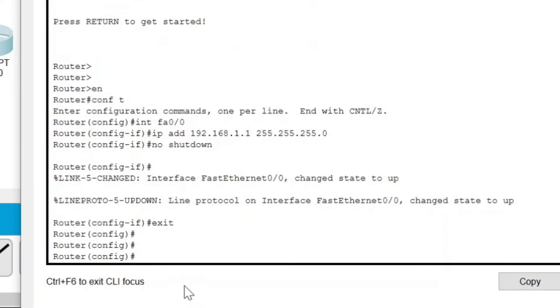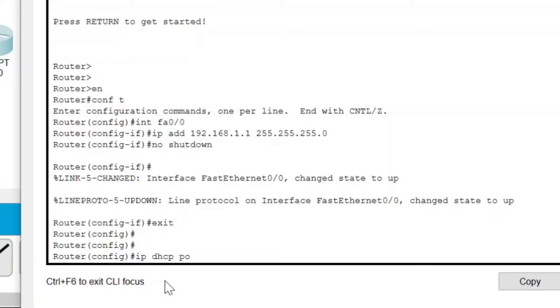Now after exiting, the third step starts, which is to configure DHCP server on our router. Here we will assign a DHCP pool of IP addresses. So write 'ip dhcp pool' and give any name to this pool.